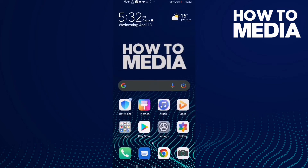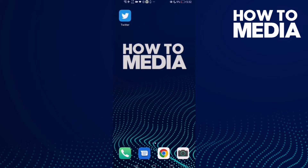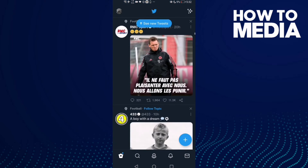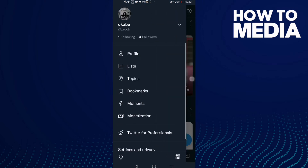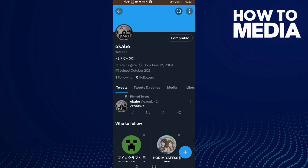How to unpin a tweet on Twitter. Hello guys, in today's video I'm gonna show you how to unpin a tweet on Twitter. First, go to Twitter, then go to your profile and click the three dots here.